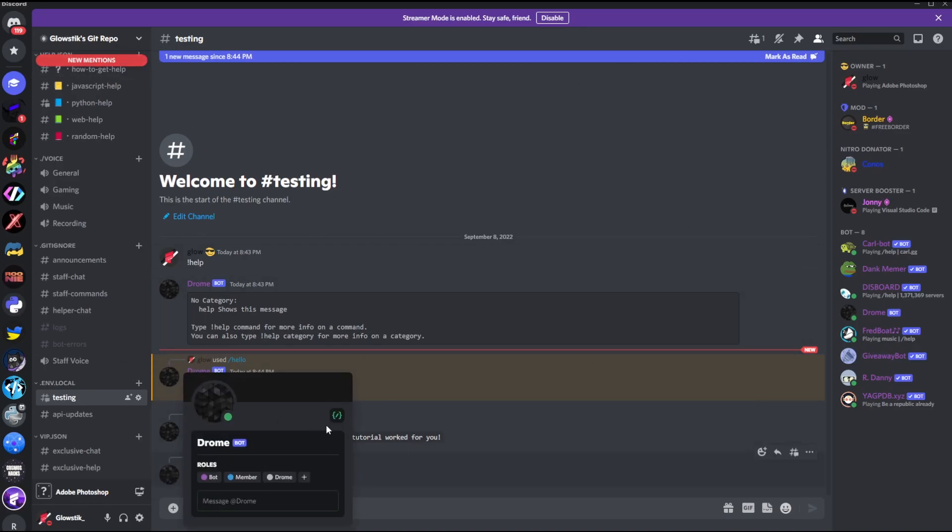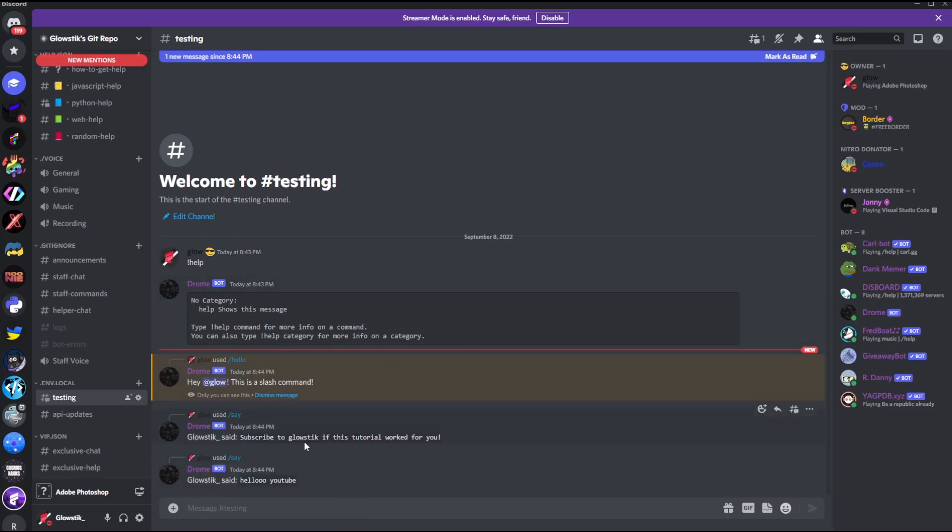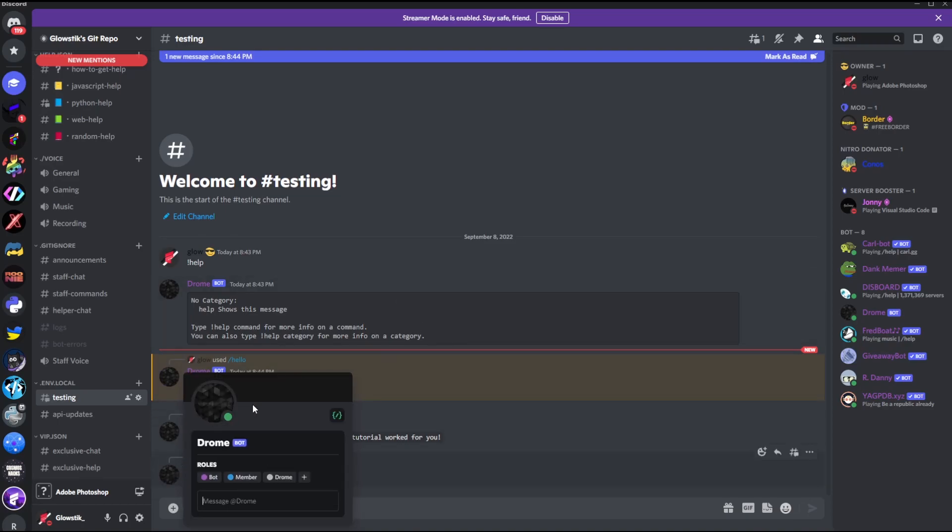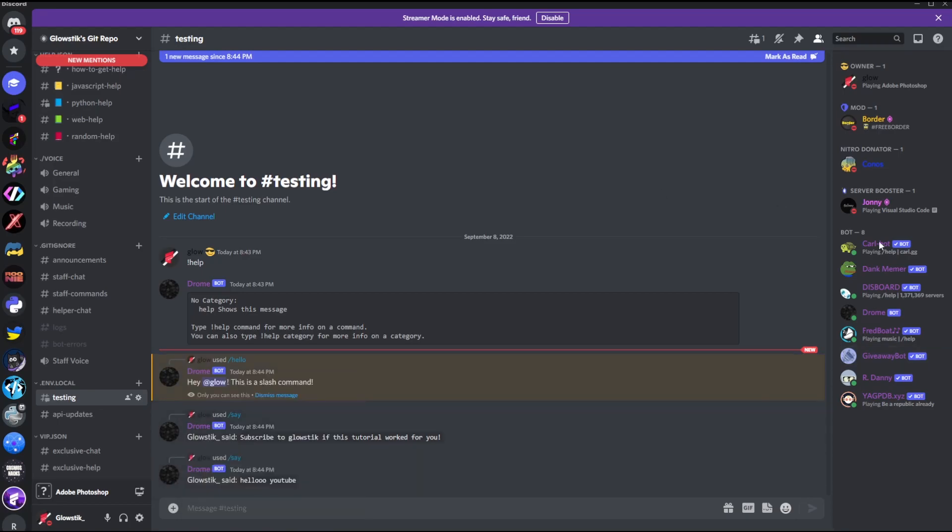When you actually configure the slash commands, your bot will get a nifty little badge here that says supports slash commands right here. So that's it. Thanks for watching today's video. I really hope you enjoyed, and until next time, glow stick out, see ya.